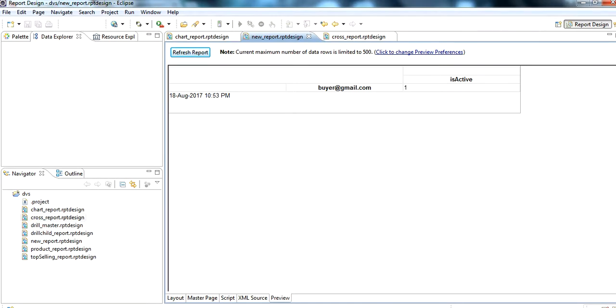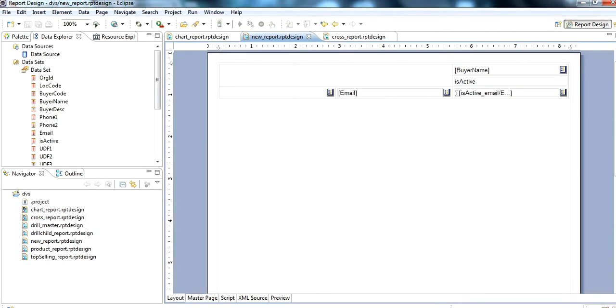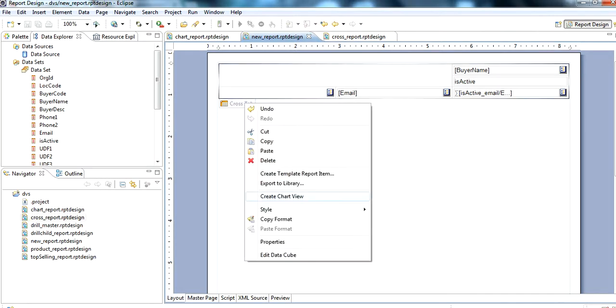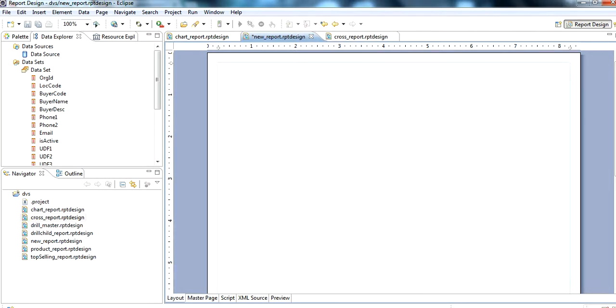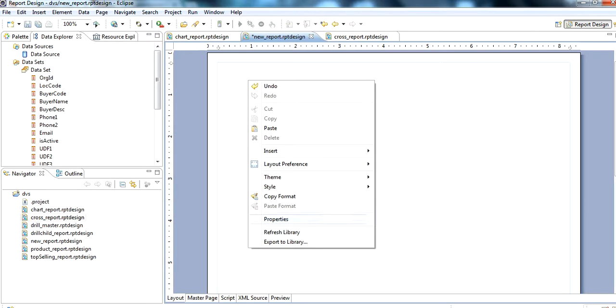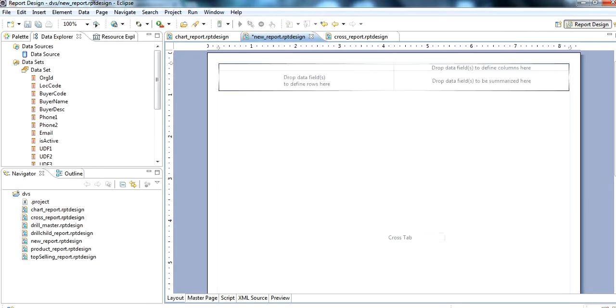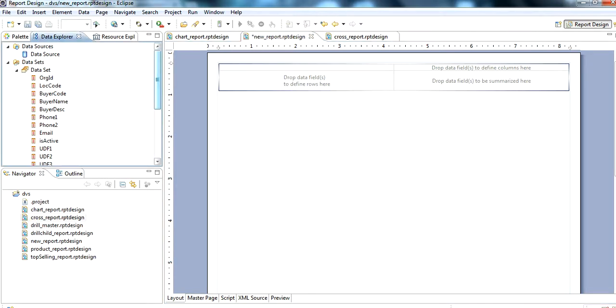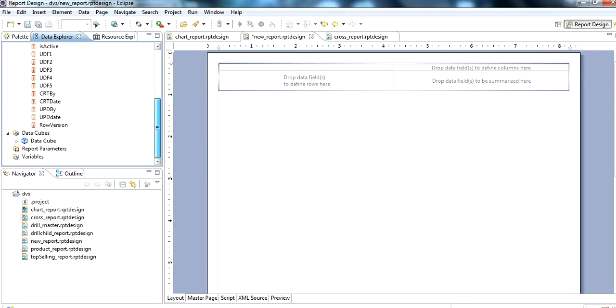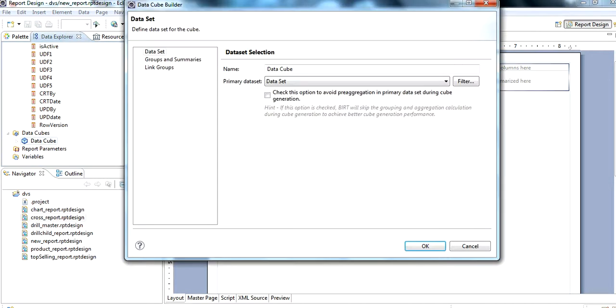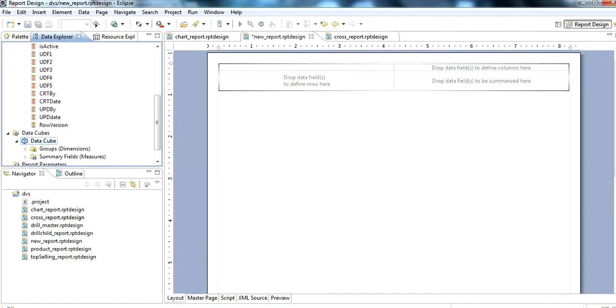In this, we can insert cross tab. For example, we use data cubes.